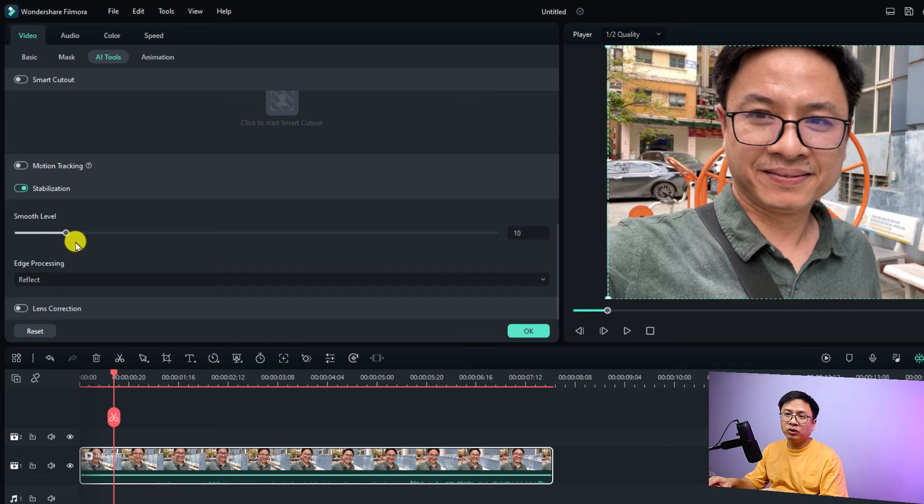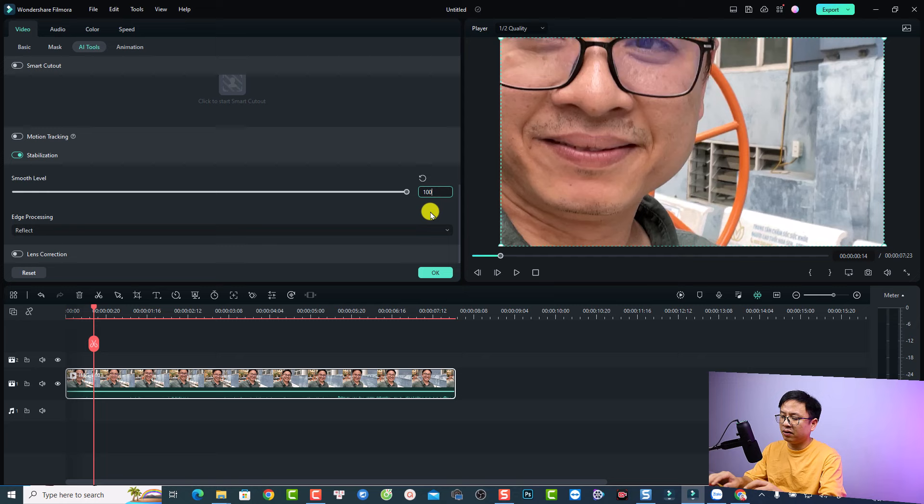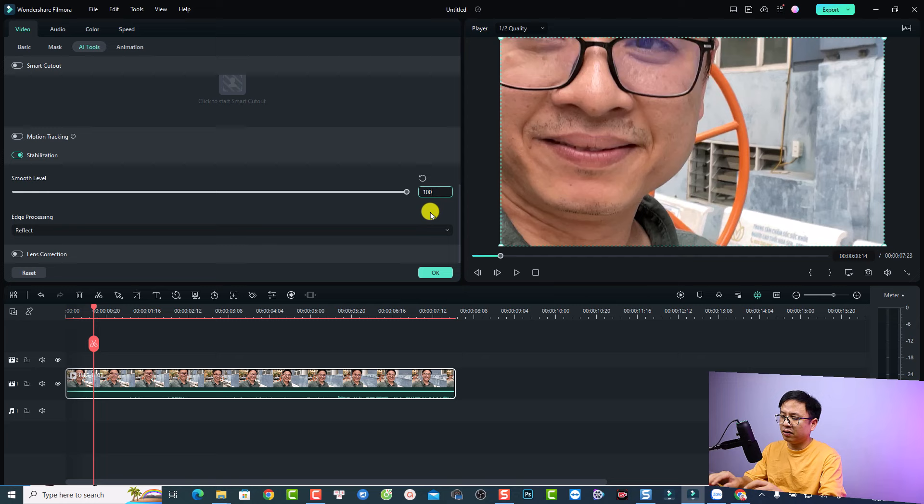The first one is a smooth level. So the smooth level varies from 10 to 100 and you can see if you slide this to the right, you can see that your video frame will be zooming in like this. So normally I just go with 10 or 20. So you can put the number right here. 20 for example and you can press enter.